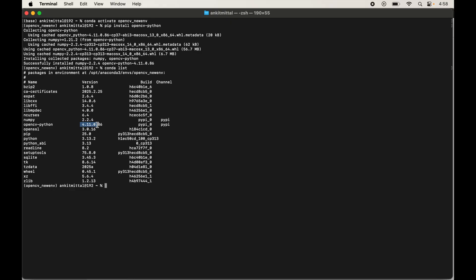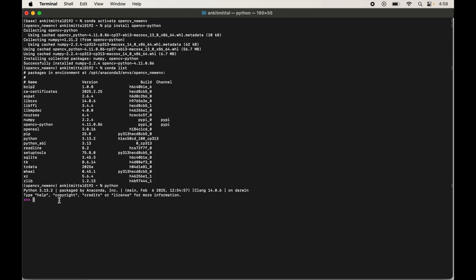Now let's quickly import OpenCV in the Python shell to confirm it works. Type python and hit Enter to open the shell, then type import cv2. The import succeeds without any error, though it took about one minute. To print the version, type print(cv2.__version__) and hit Enter. The version matches what was installed, confirming OpenCV is successfully installed in our environment.